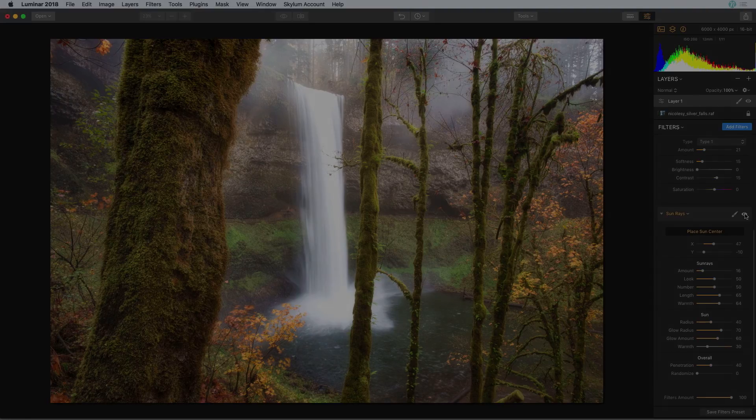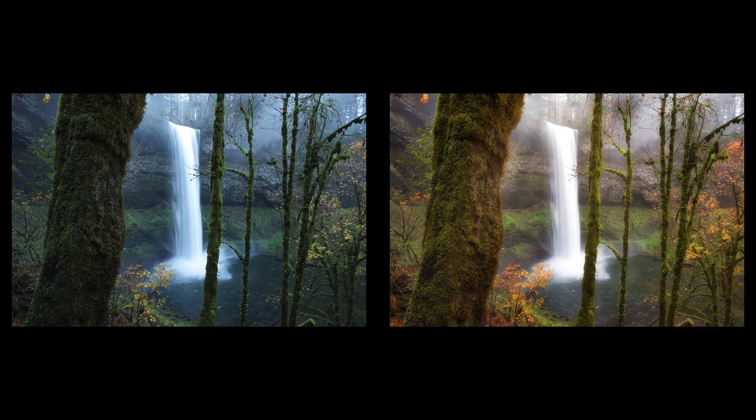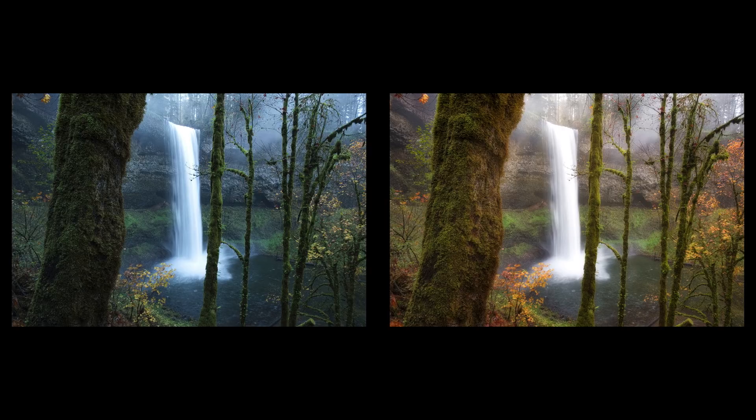So in only a few minutes and with just a handful of filters we were able to take a photograph that was in dire need of some color enhancement and really intensify it using some of the creative filters in Luminar's filter catalog.